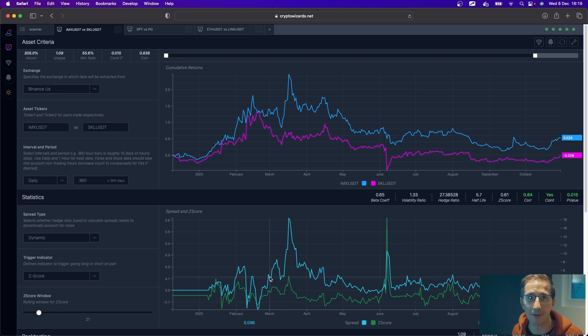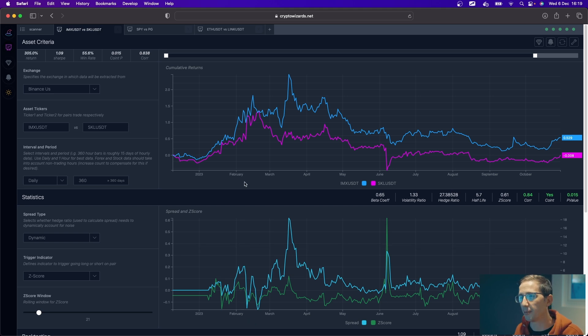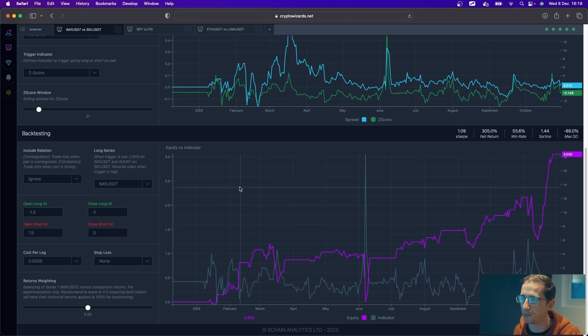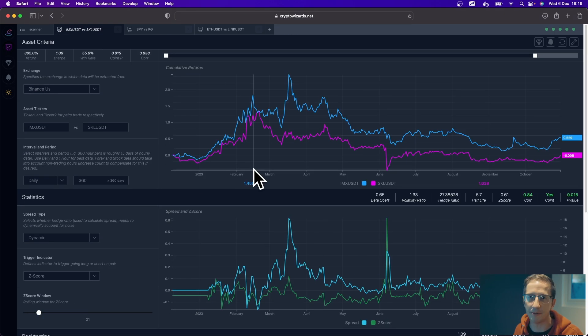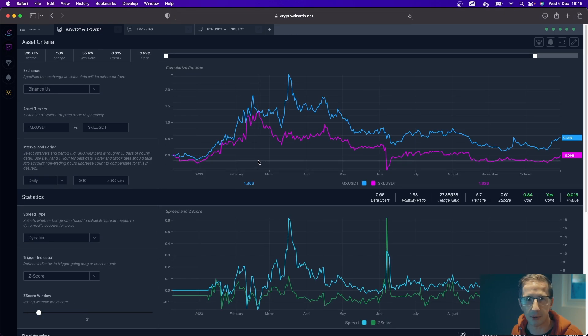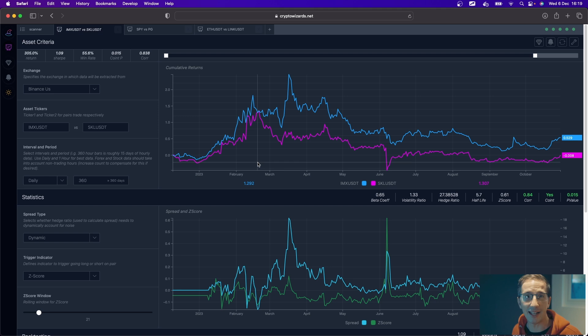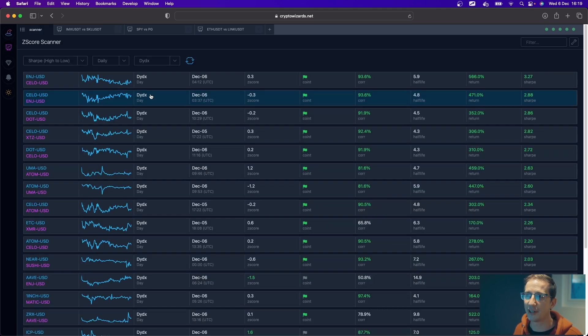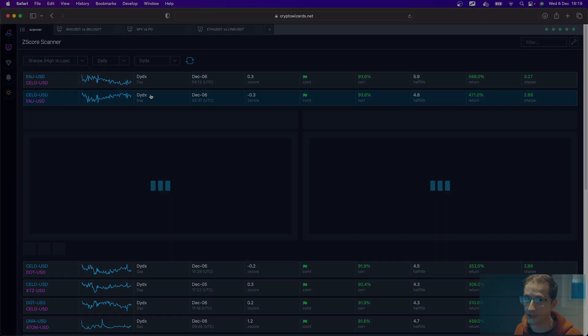So please be careful how you go and approach this. But at least here you have some objective data you can play with to help with your decision making. Anyhow, I hope you found this valuable. And until the next one, take care and talk soon.